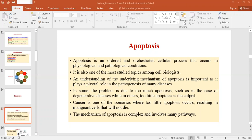The cells of a multicellular organism are members of a highly organized community. The number of cells in this community is tightly regulated, not simply by controlling the rate of cell division but also by controlling the rate of cell death. If cells are no longer needed, they commit suicide by activating an intracellular death program. This process is therefore called programmed cell death, although it is more commonly called apoptosis.